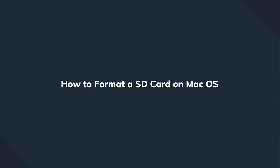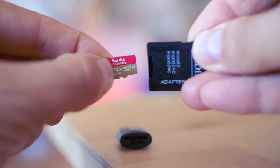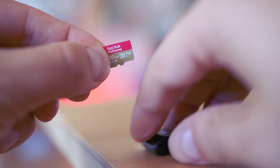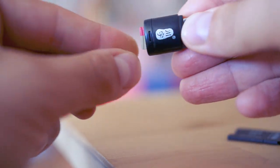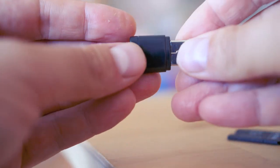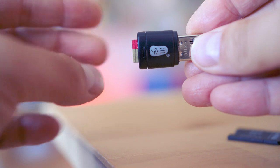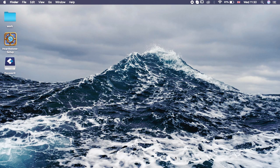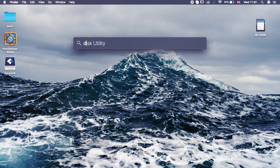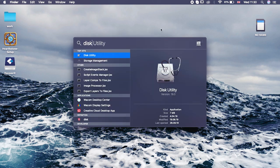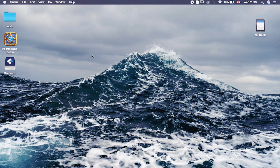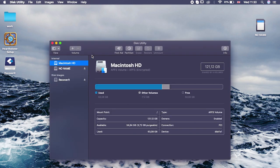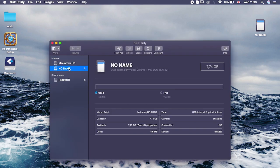First, make sure that your SD card is connected. Depending on your Mac model, you might have a dedicated SD card reader or you might need to use an external adapter like this one. When you see it popping up on your desktop, it means that the card is connected.